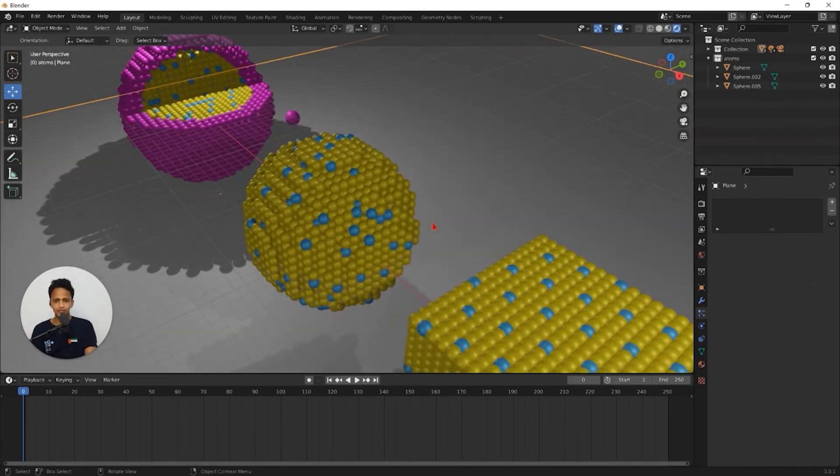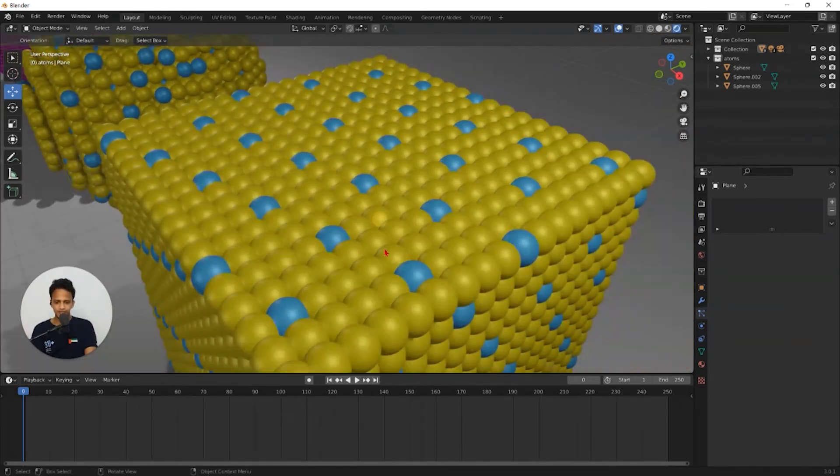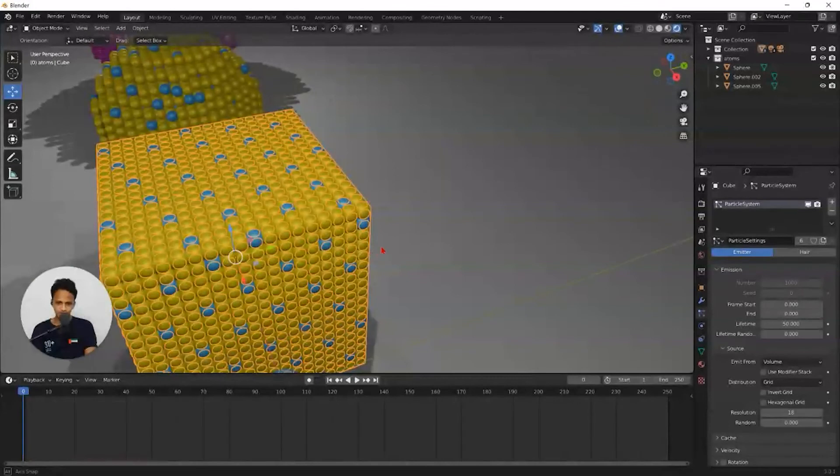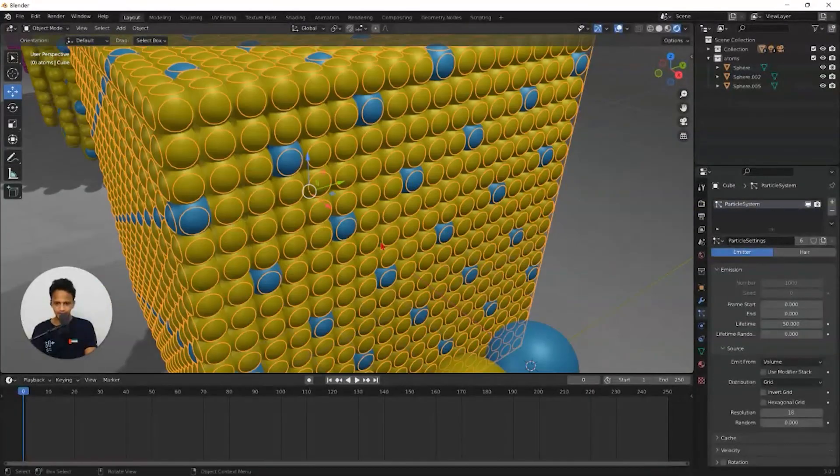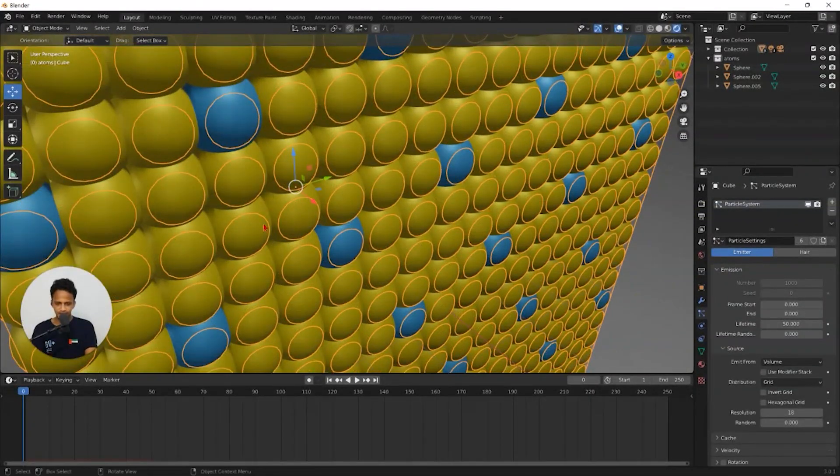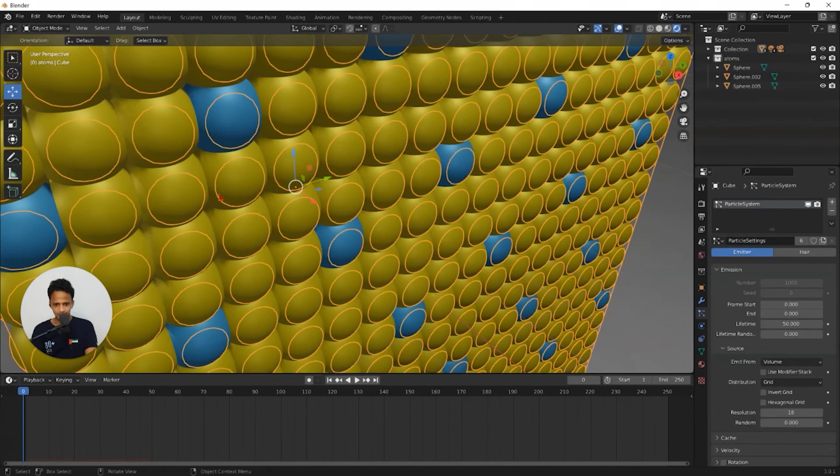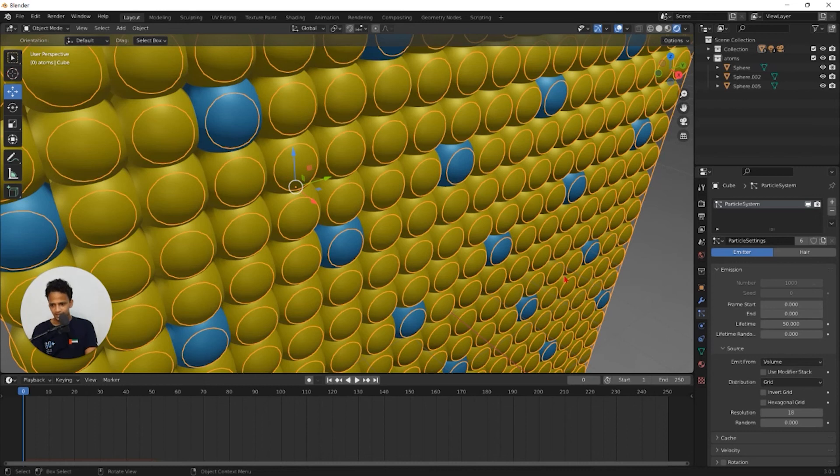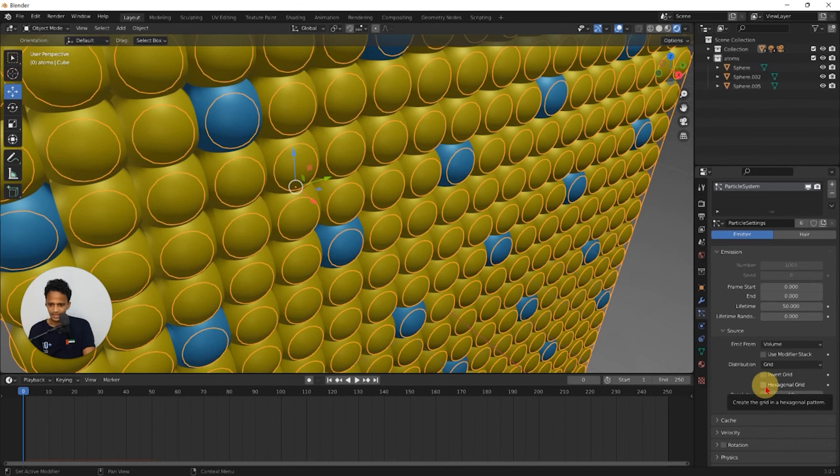One more point I would like to add. If you see this cubic nanoparticle, you can see how nanoparticles are arranged. One atom is placed exactly on top of other. So it is AAAA. You can change that distribution to ABAB by clicking on this hexagonal grid.